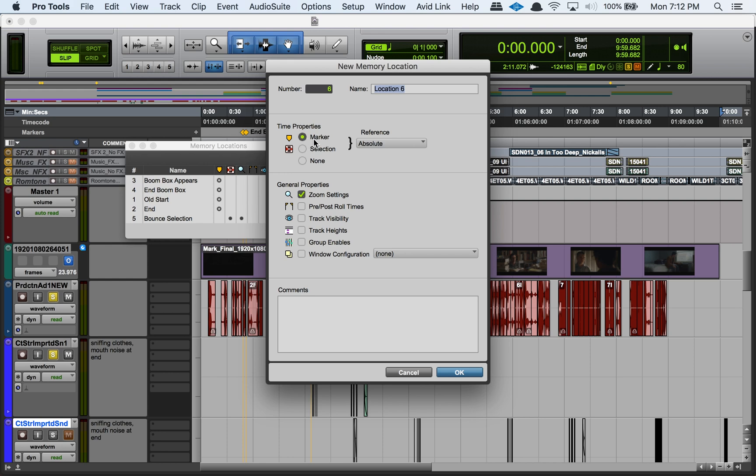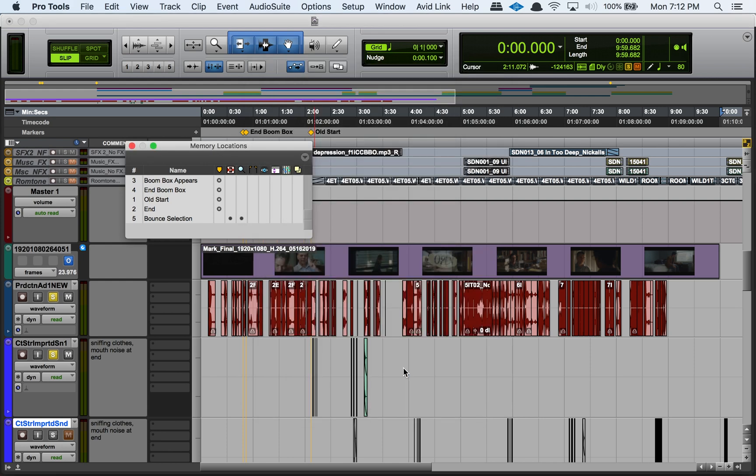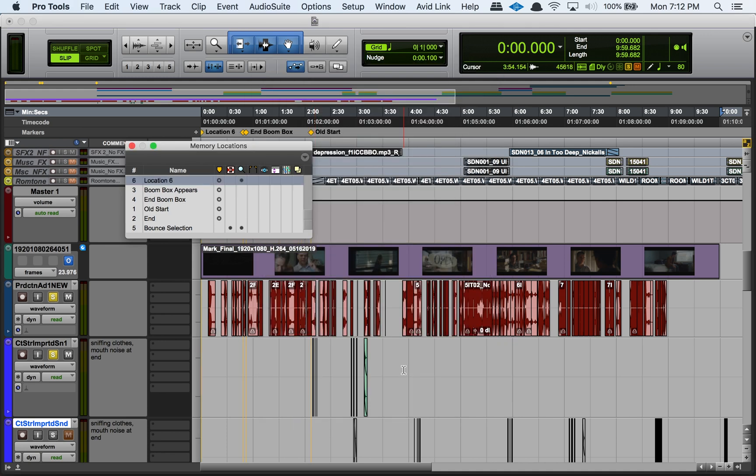So I like that because what I'll do a lot of times, especially while I'm tracking or doing something where time is kind of of the essence, is I will just hit enter on the numeric keypad twice and that'll create a marker for me. So that way I don't really need to navigate through that dialogue, that memory locations dialogue. I just hit enter twice and I know it's going to make a marker, and then I can go rename it later or change it if I want, but it's there now. That's the point.